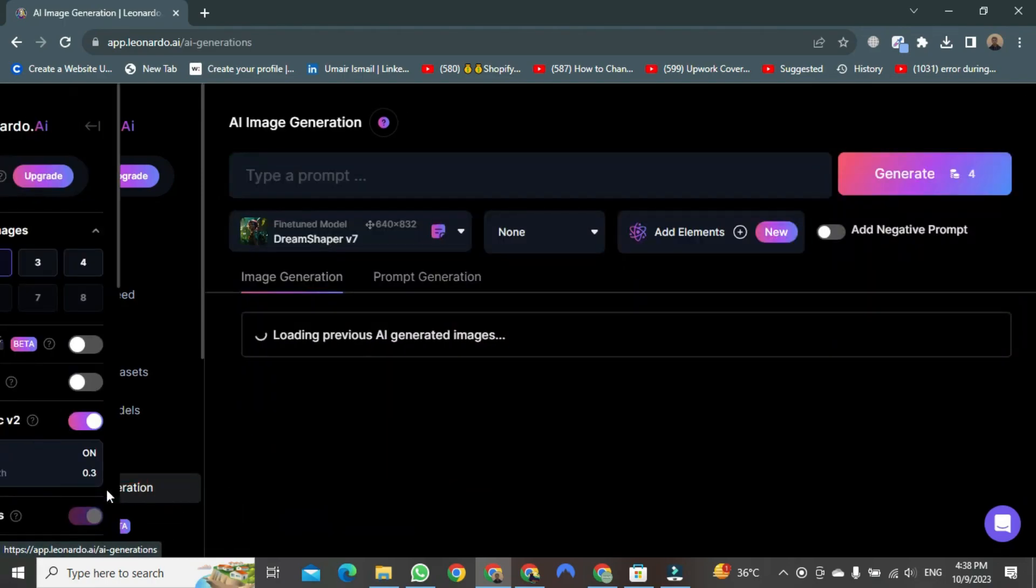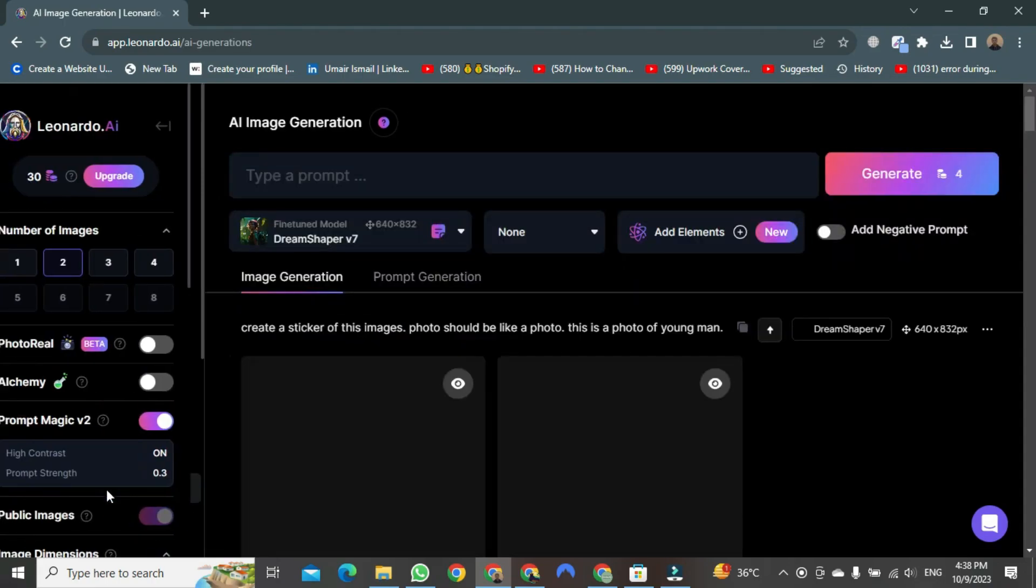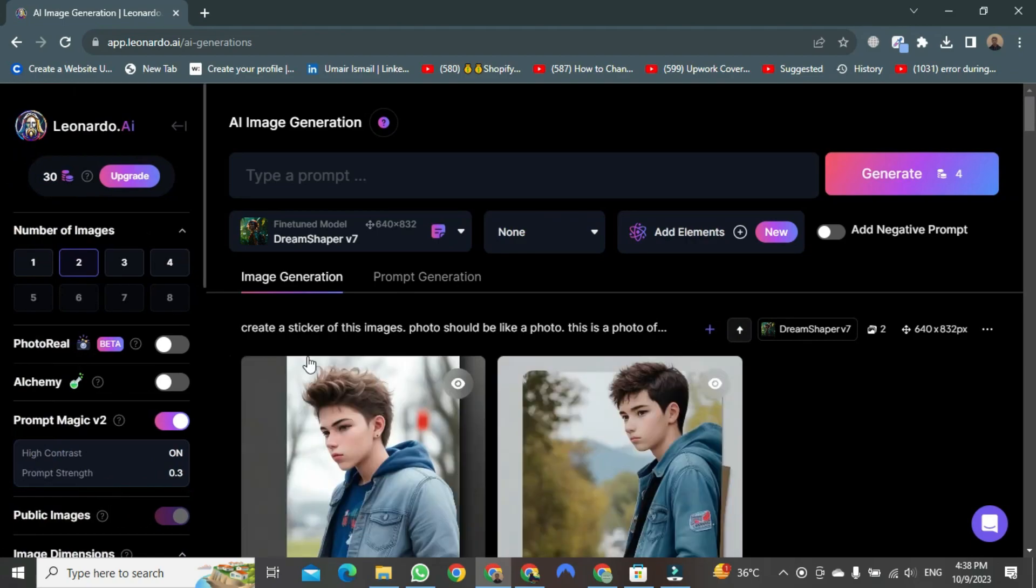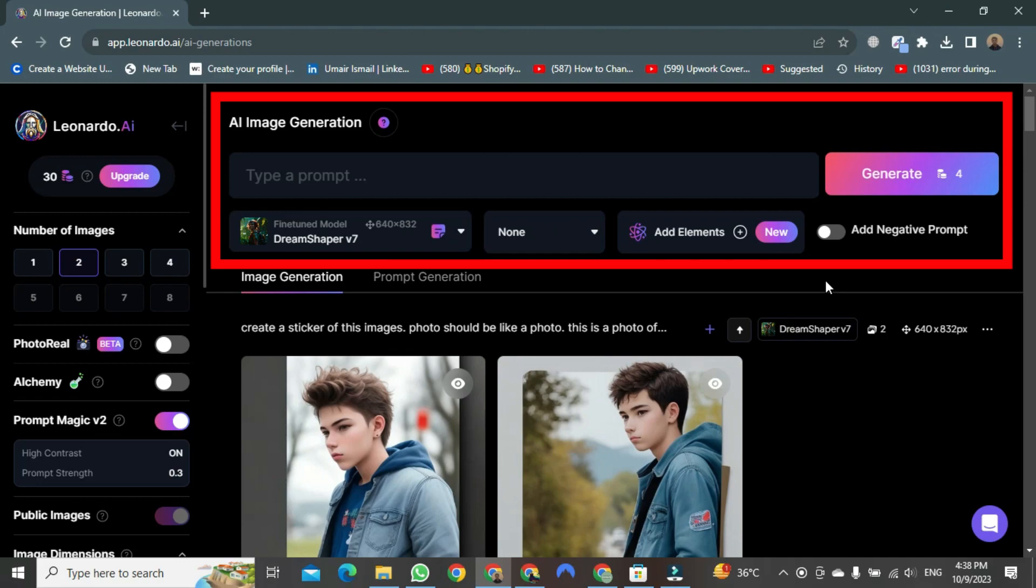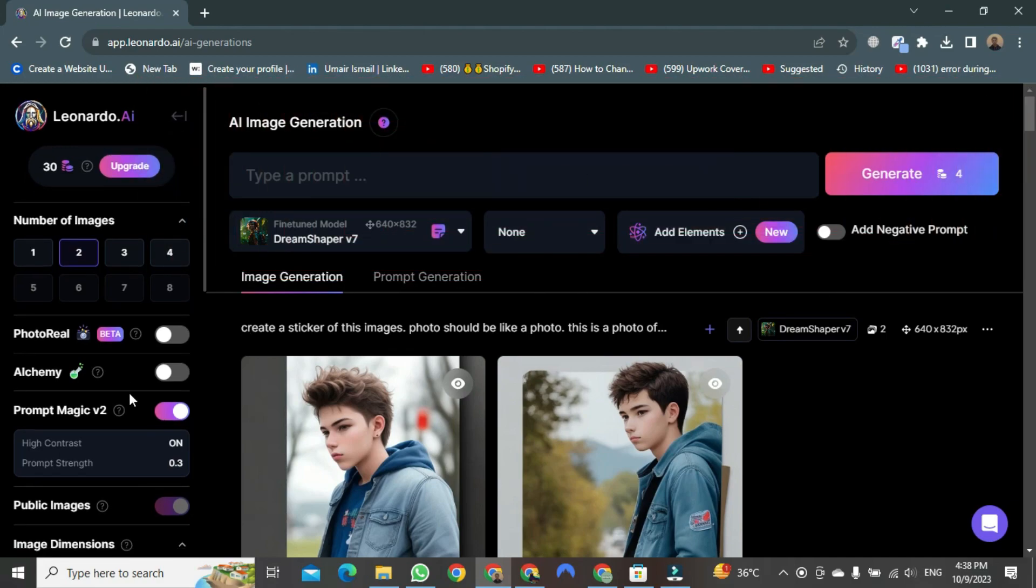After clicking, a new page will open. As soon as it opens, you can see that you have the option to generate stickers by providing commands.